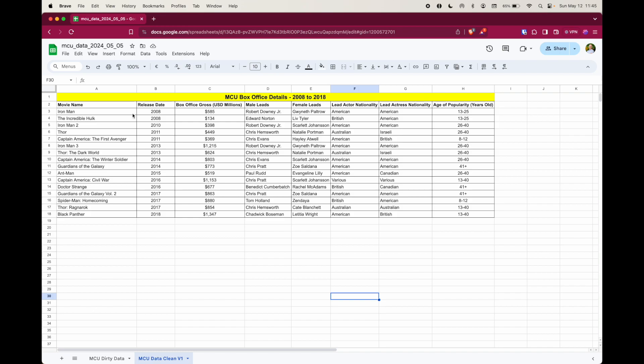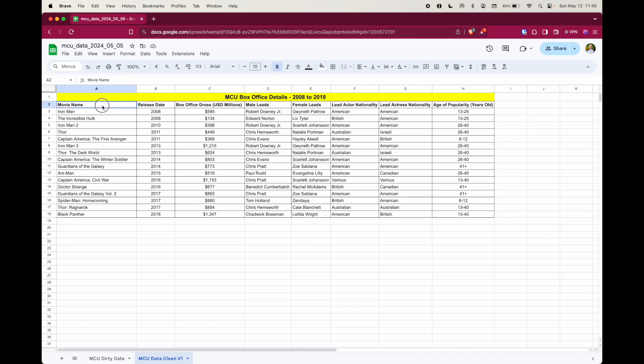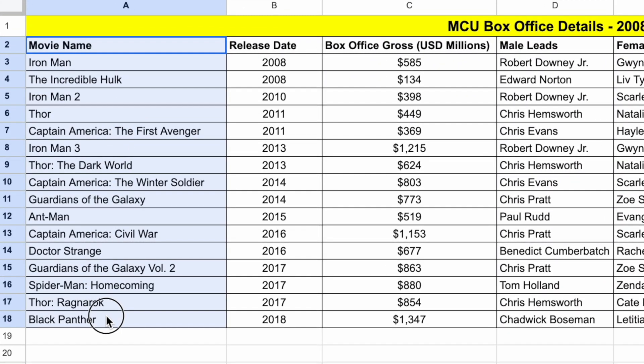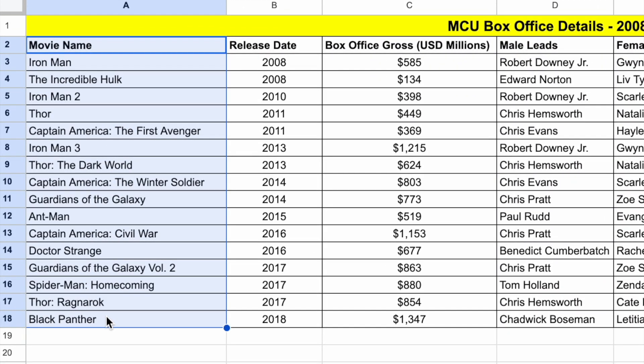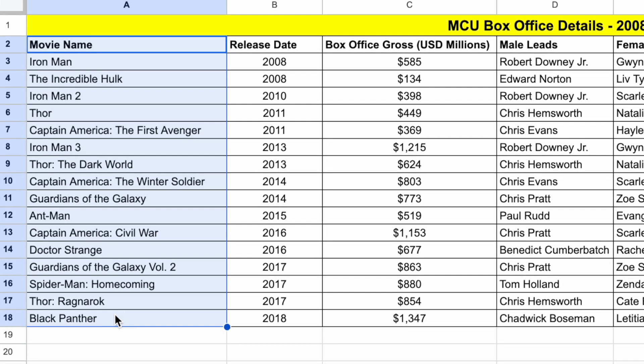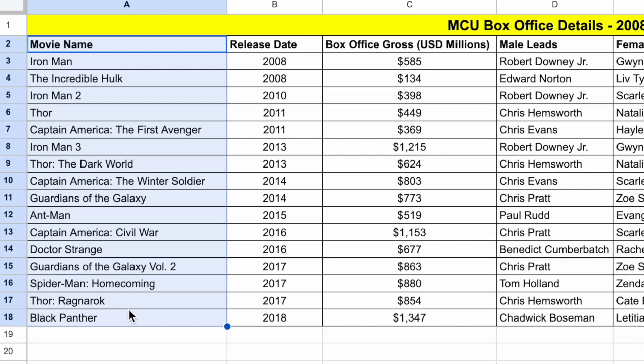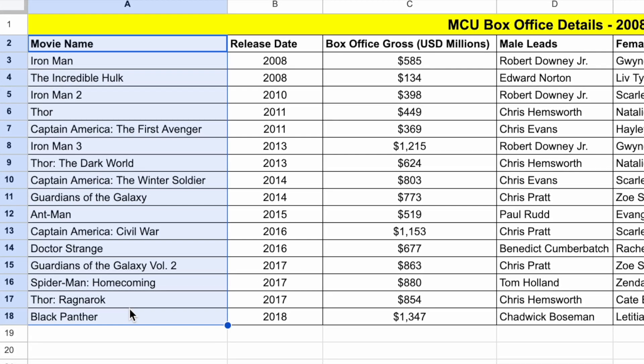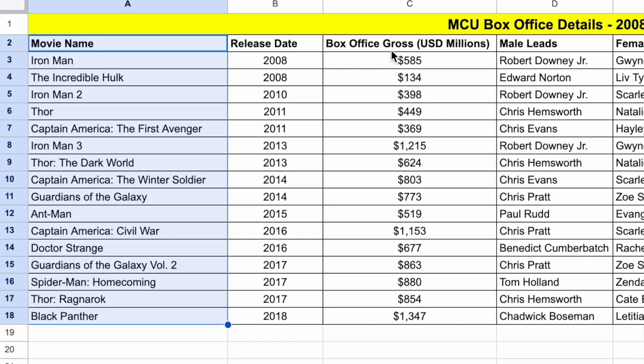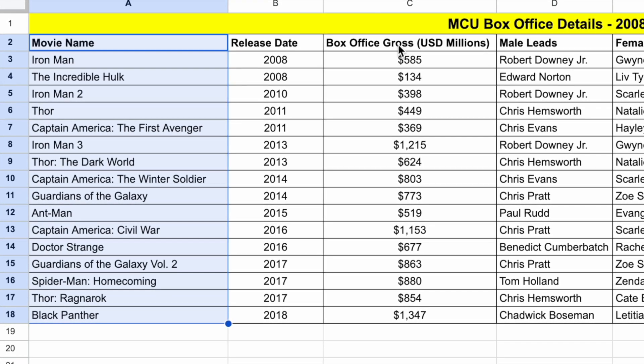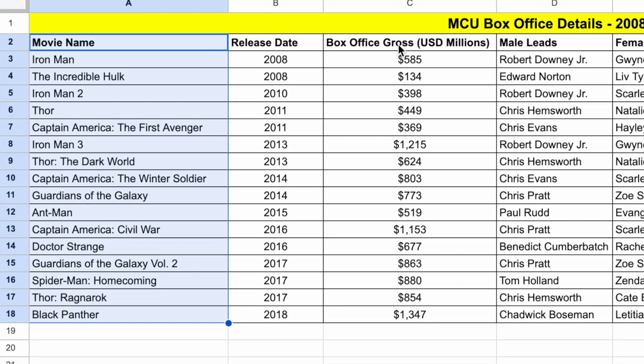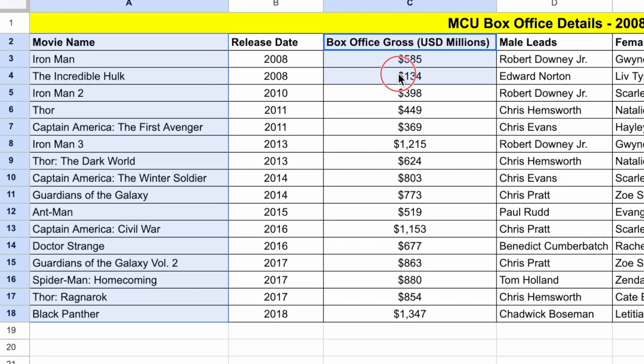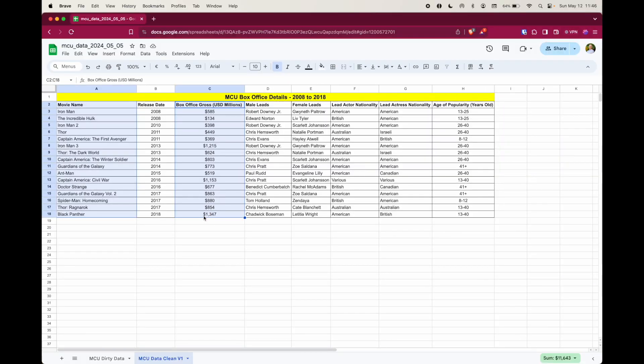To solve this problem, we're going to create a column chart. The first step will be to select the data from movie name because that relates to the problem. I'm working on a Mac here, so I'm going to hold down the command key and then select the box office gross in USD Millions right there in column C. Once both sets of data have been selected,